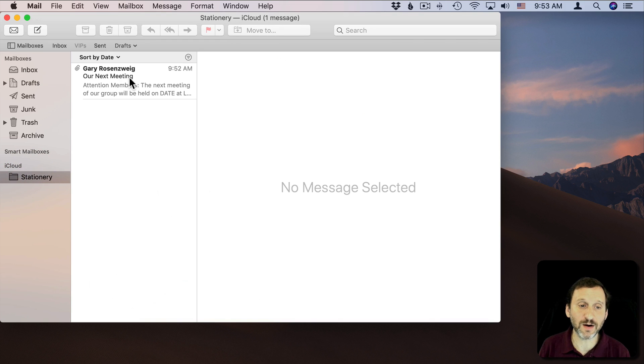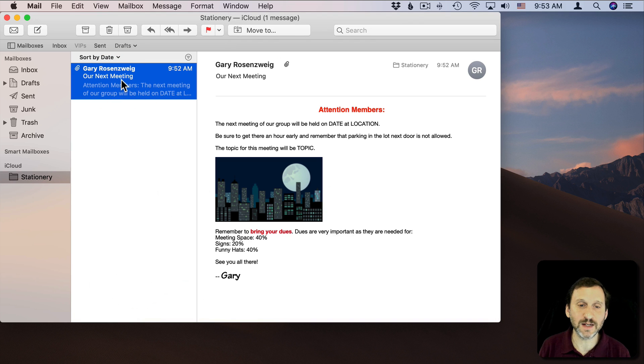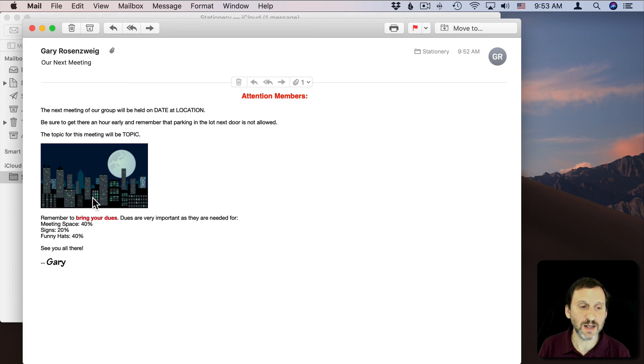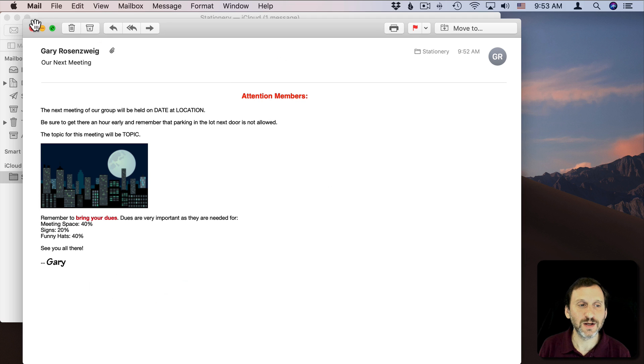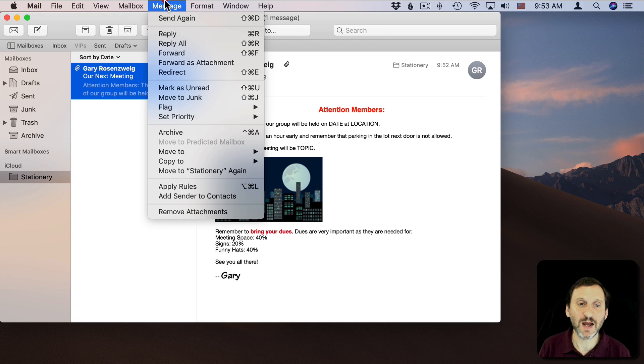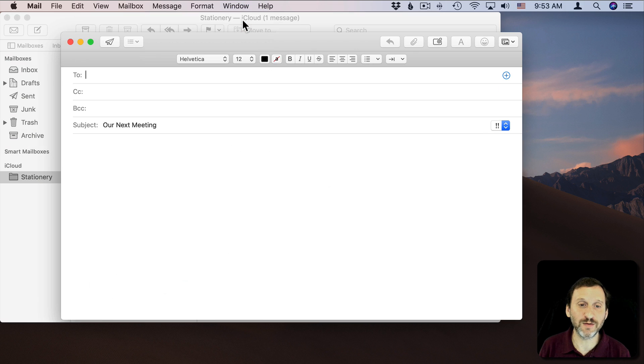Now that it's there I can select it and if I actually double-click it I can read it but I can't edit it. So in order to send it, what I want to do is with it selected I can go to Message and Send Again. Notice there's even a keyboard shortcut for it.